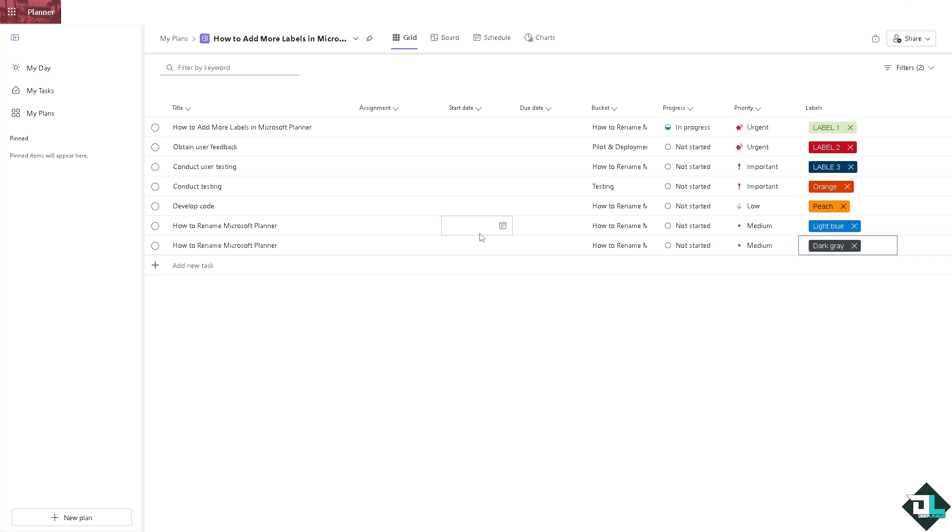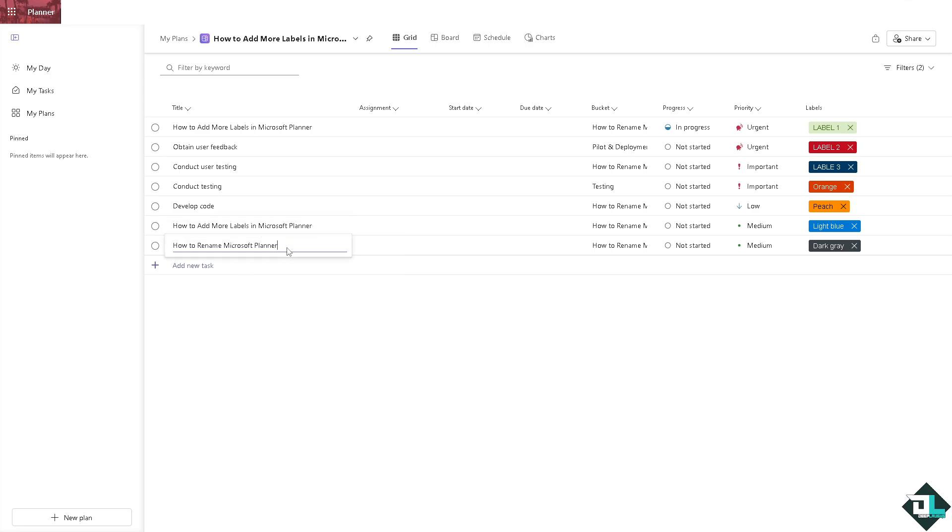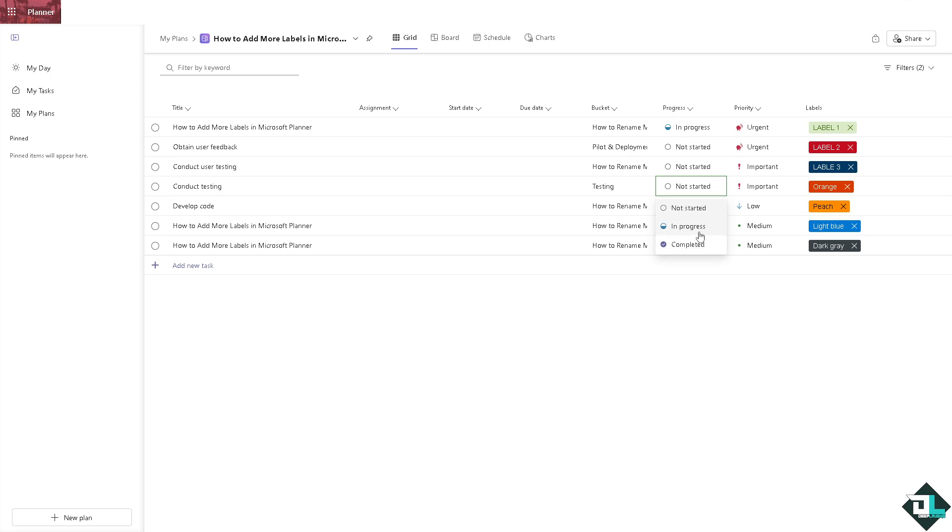And this one is going to be something like maybe dark white. Now you see when you are here inside every task you can assign labels to every task that you wanted. You can of course set the progress into not started, maybe in progress or complete.